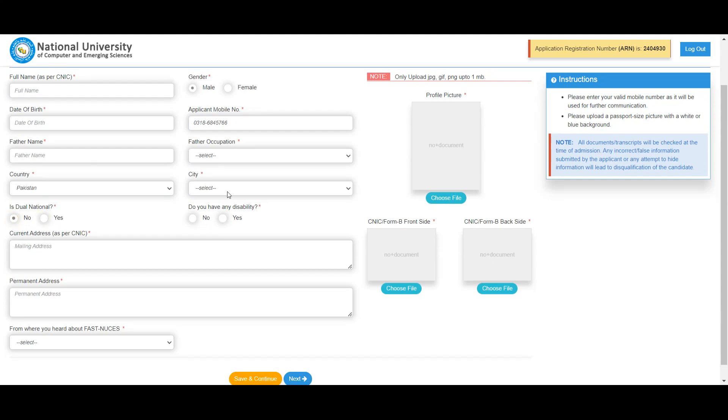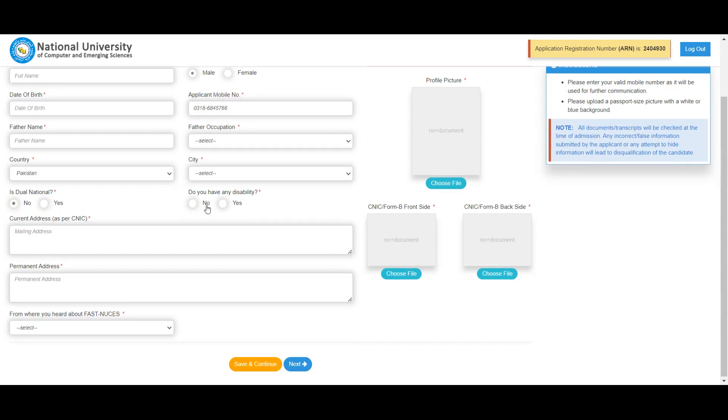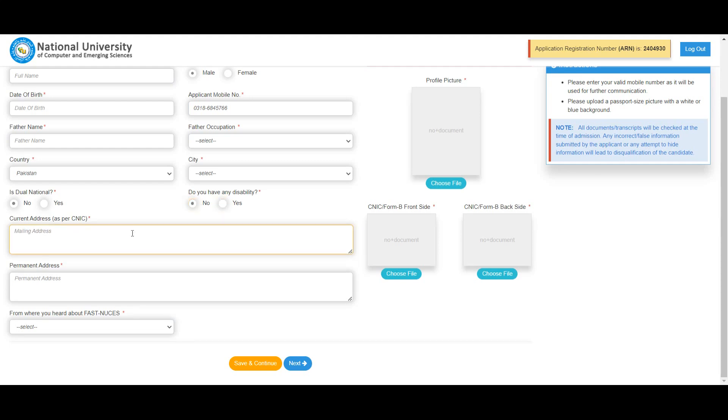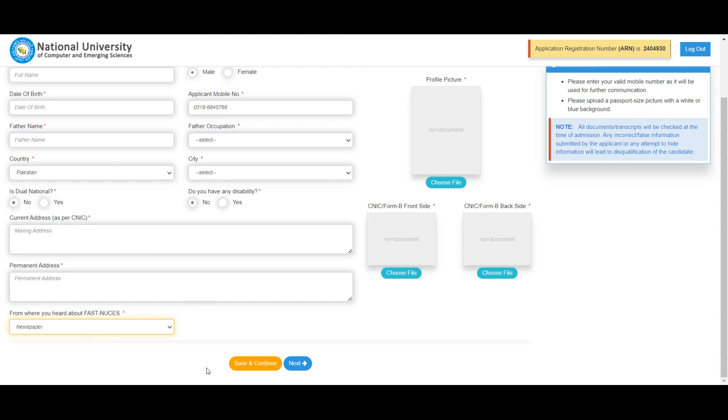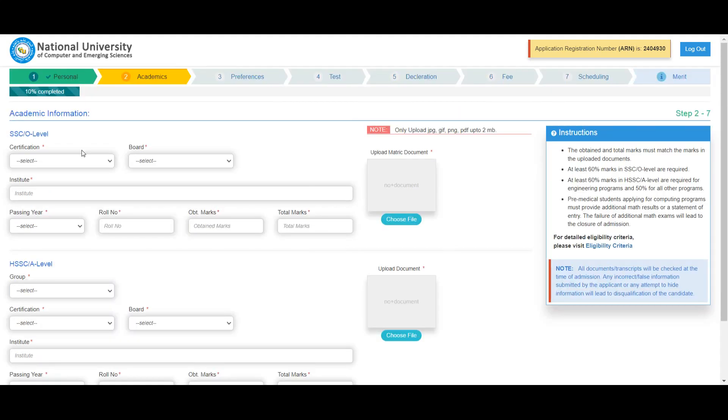Click on the option and enter your correct address. Enter your permanent address if different. Select your city and district. If you have first preference for FAST University, select that choice. Save and continue to the personal information section. Then enter your matriculation information and other academic details.